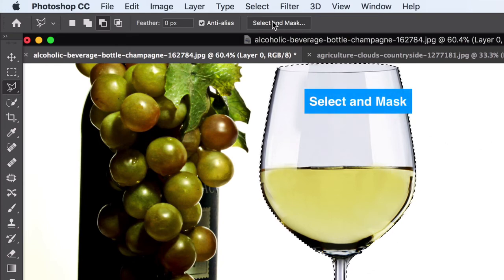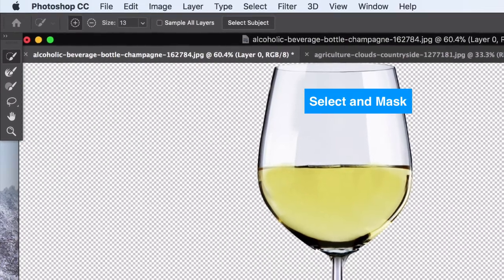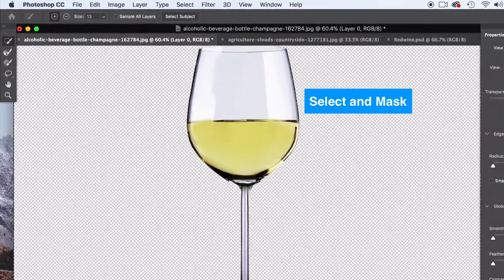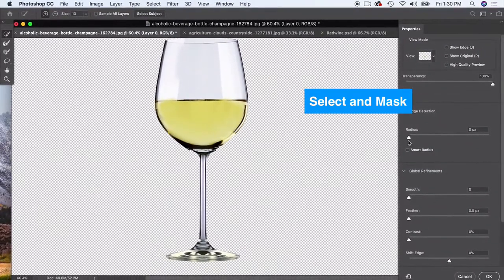There's a way to go to Select and Mask right up here. Go ahead and click on Select and Mask and this can kind of help you smooth out your cutout a little bit more.